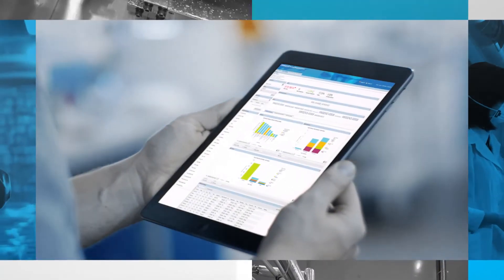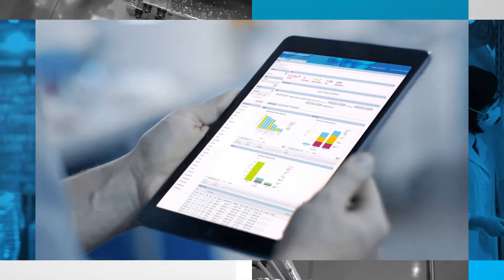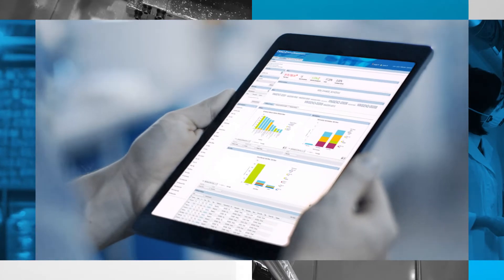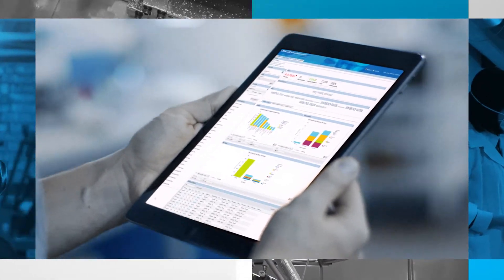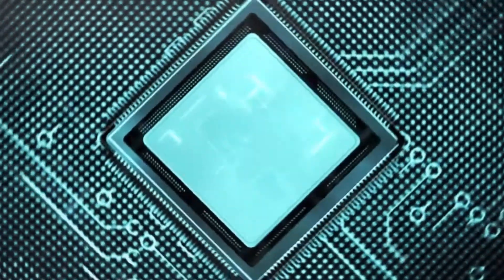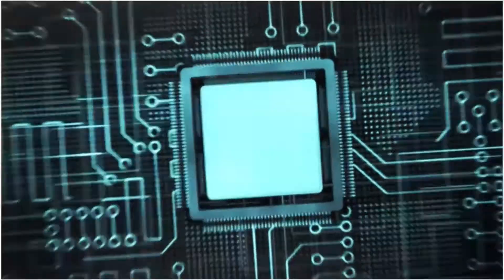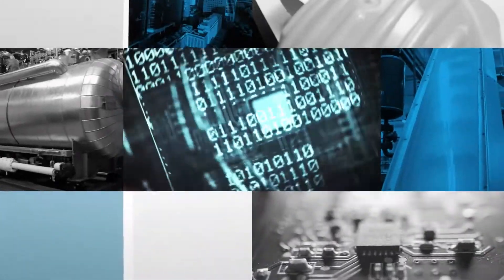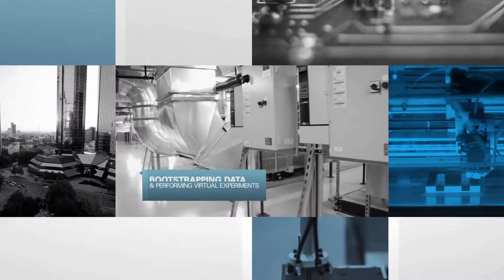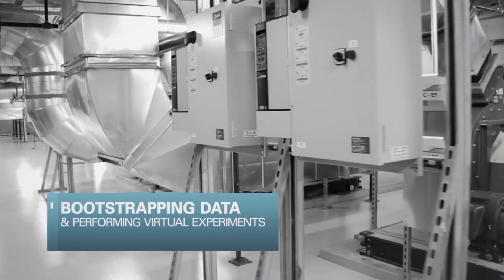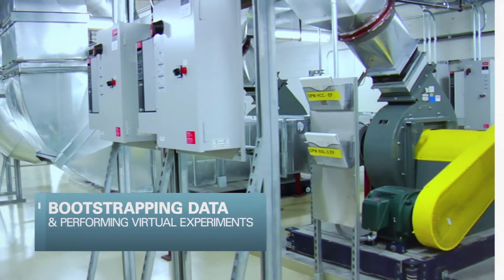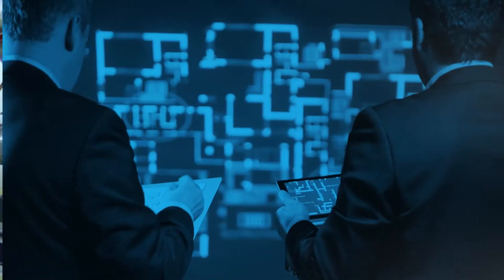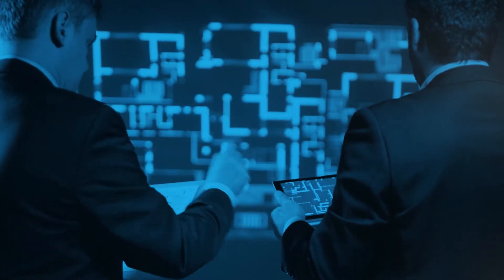That data is automatically turned into actionable insight using artificial intelligence. AI can even perform complex problem-solving analysis and identify root causes in a nick of time by bootstrapping data and performing virtual experiments to validate them.